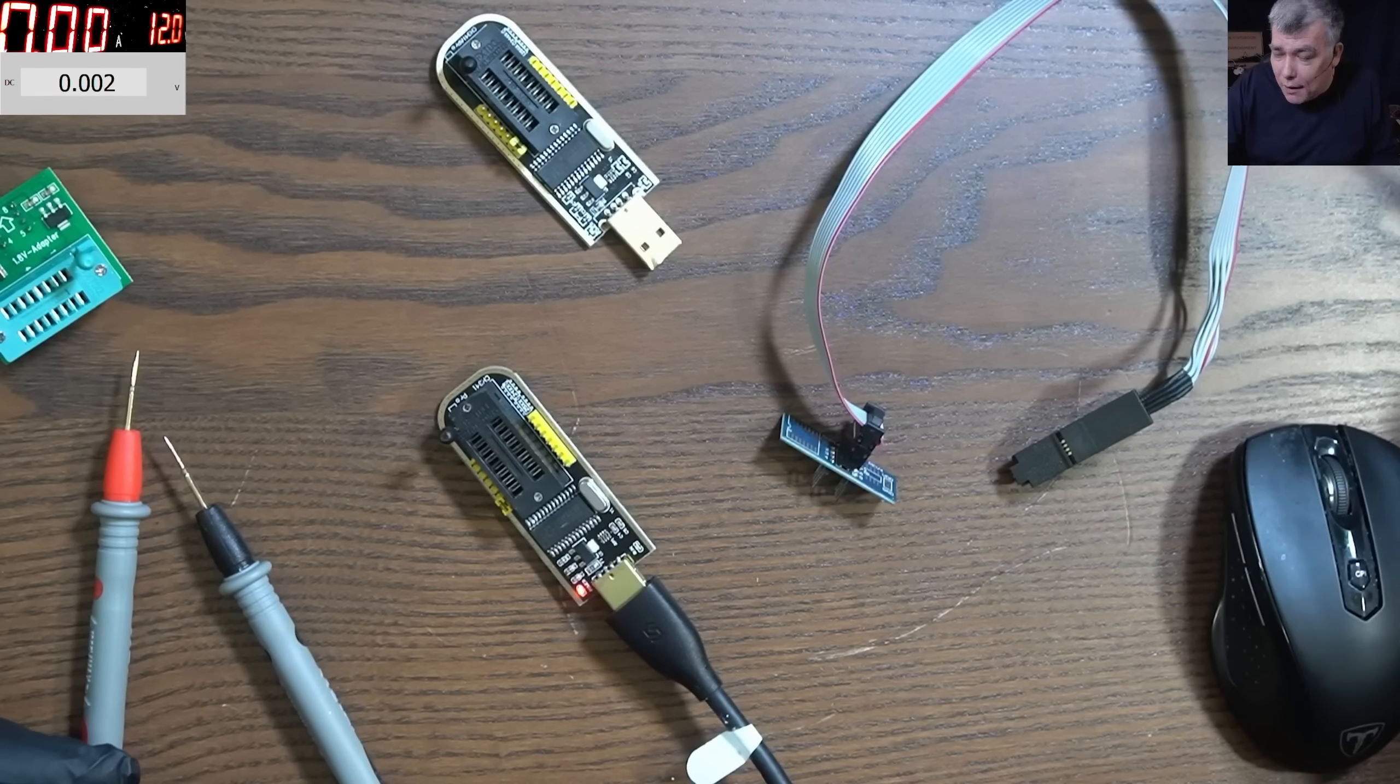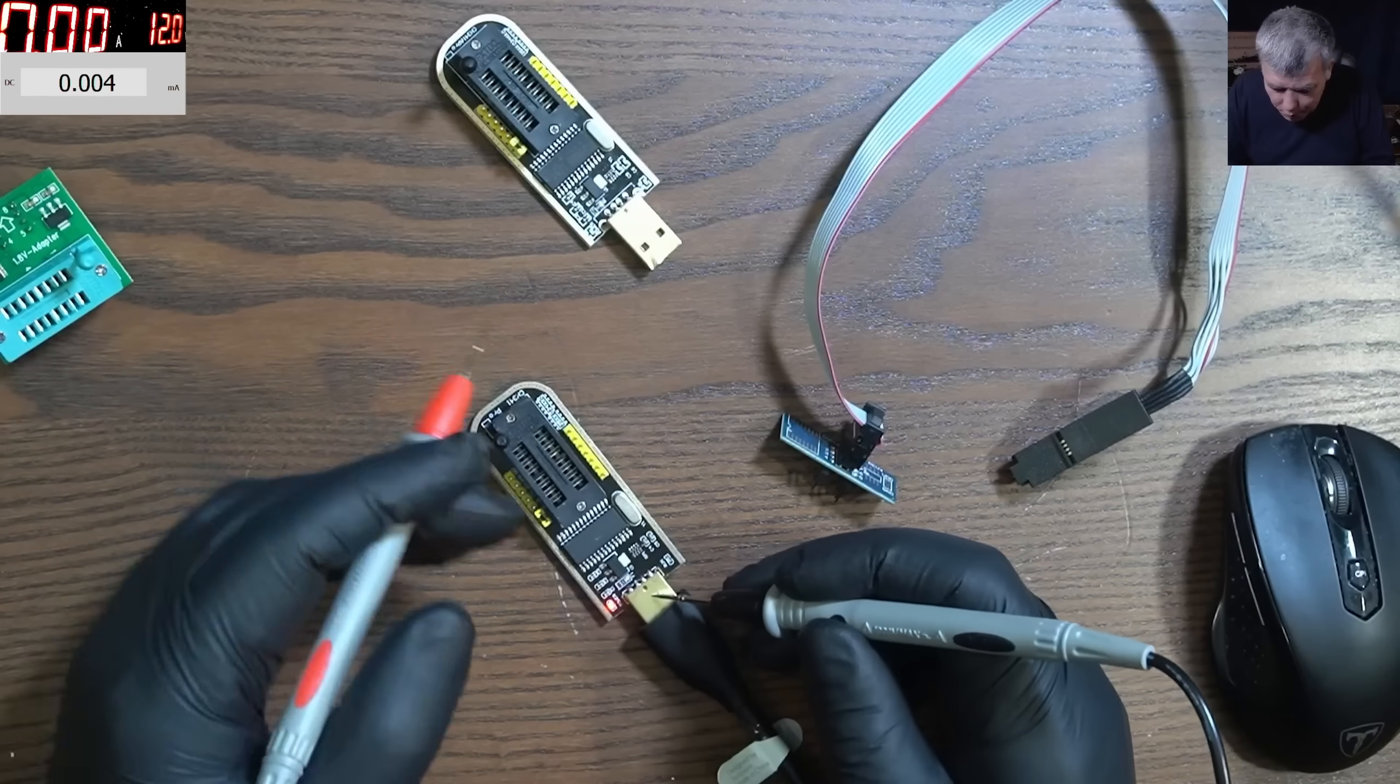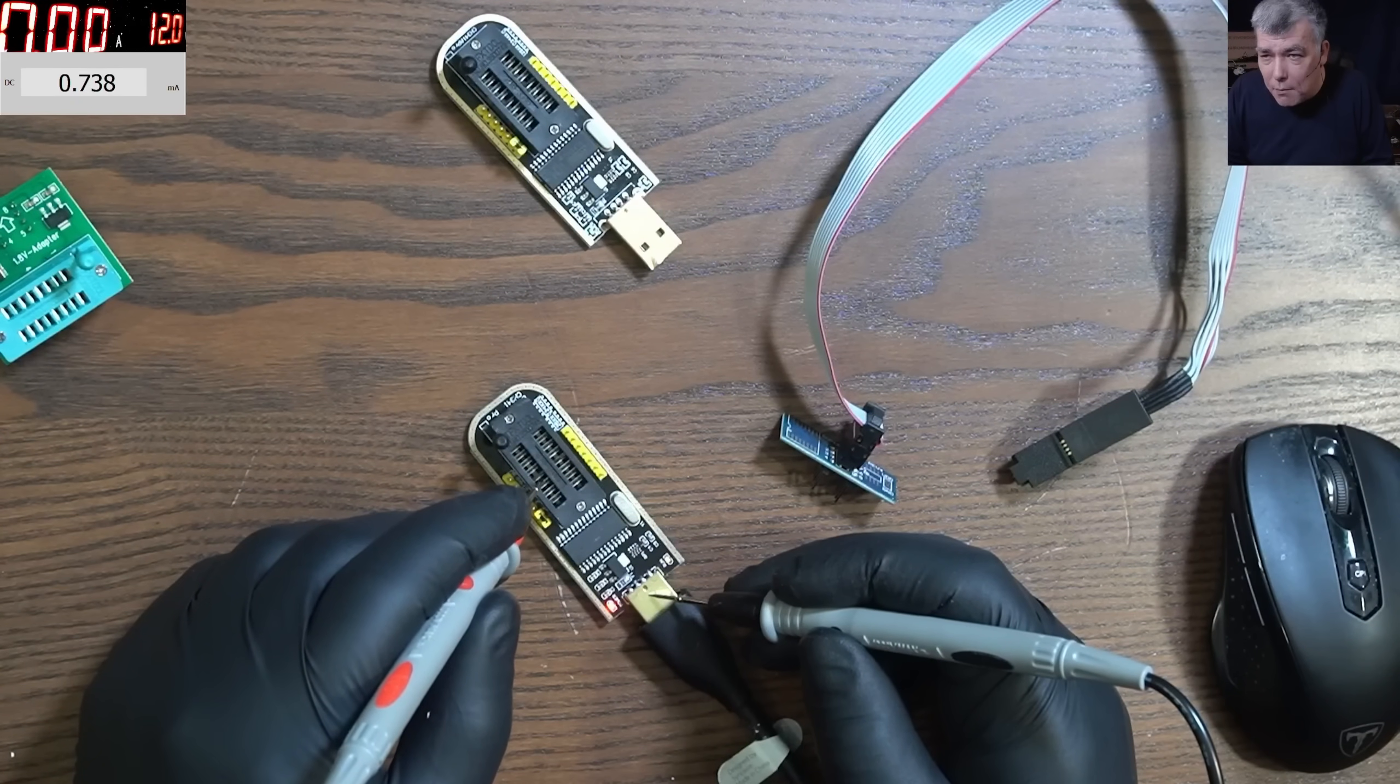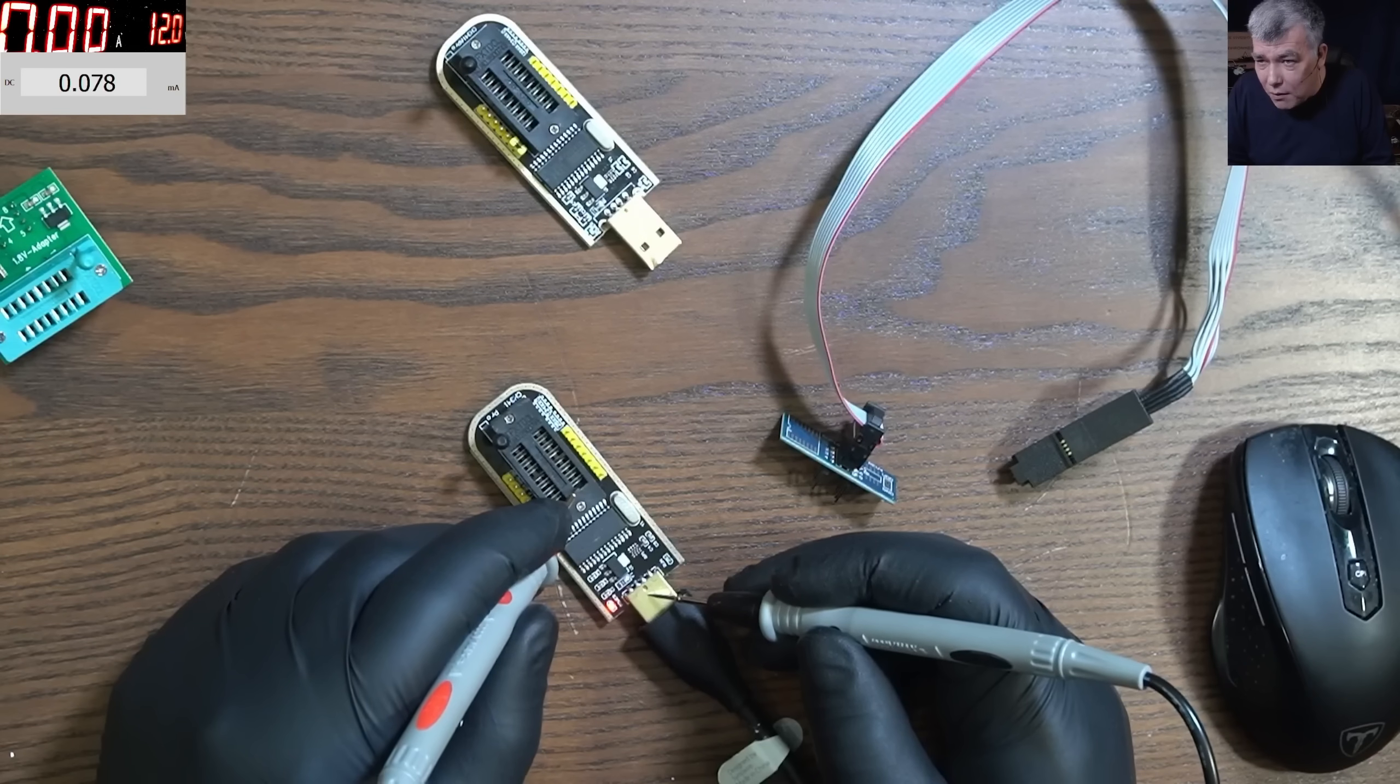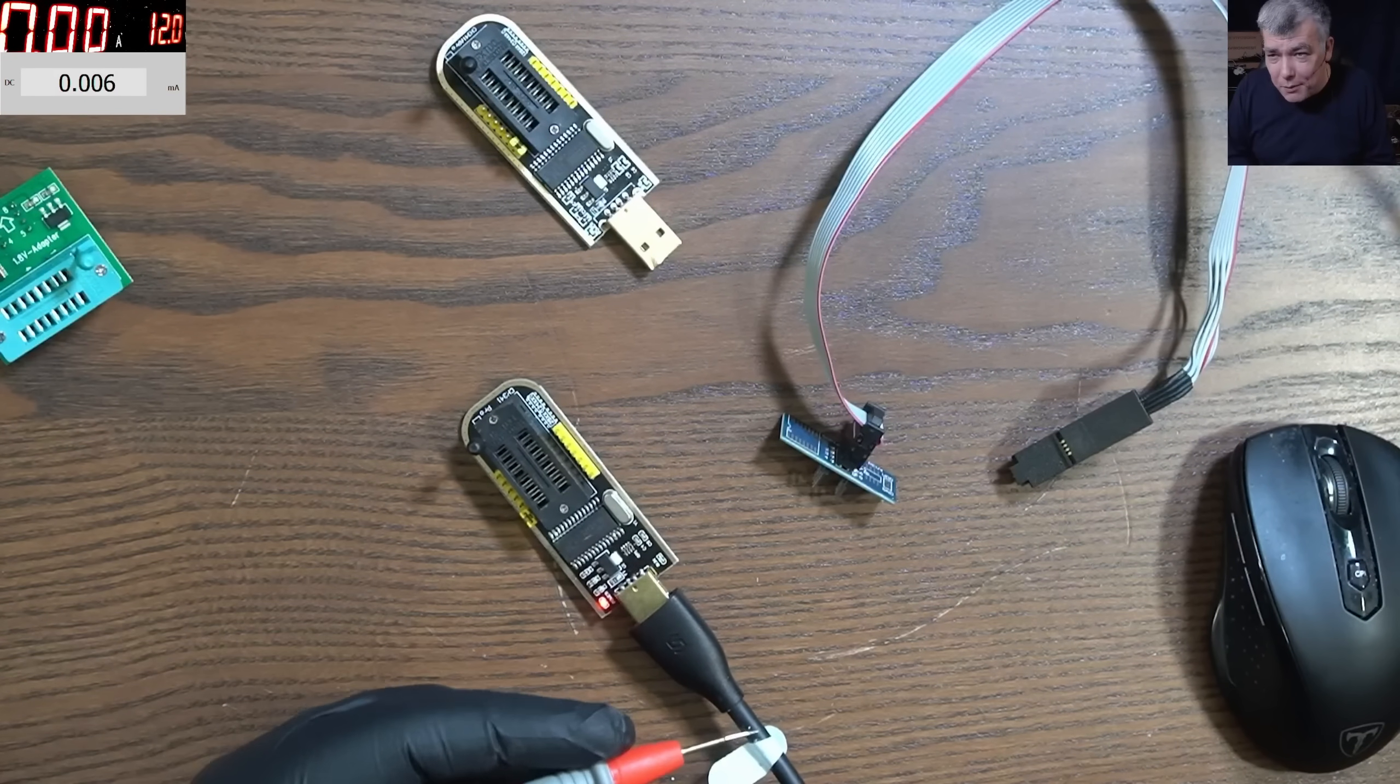Let's switch the multimeter to current and actually check what current we have there. I'll go to 200 milliamp scale. Ground and let's check pin number one which was 4.8 volts - we have 0.7 milliamps, not even 1 milliamp, we have microamps. Then here 0.0, pin number five: 0.0, and pin number six: 0.0.